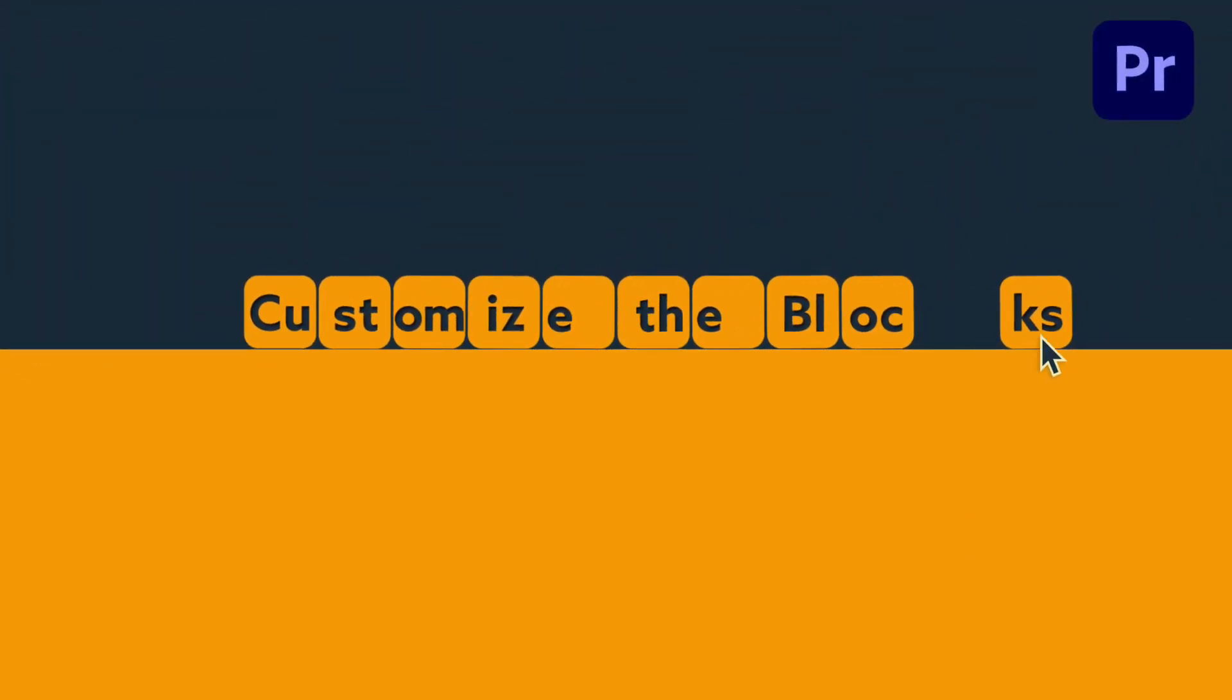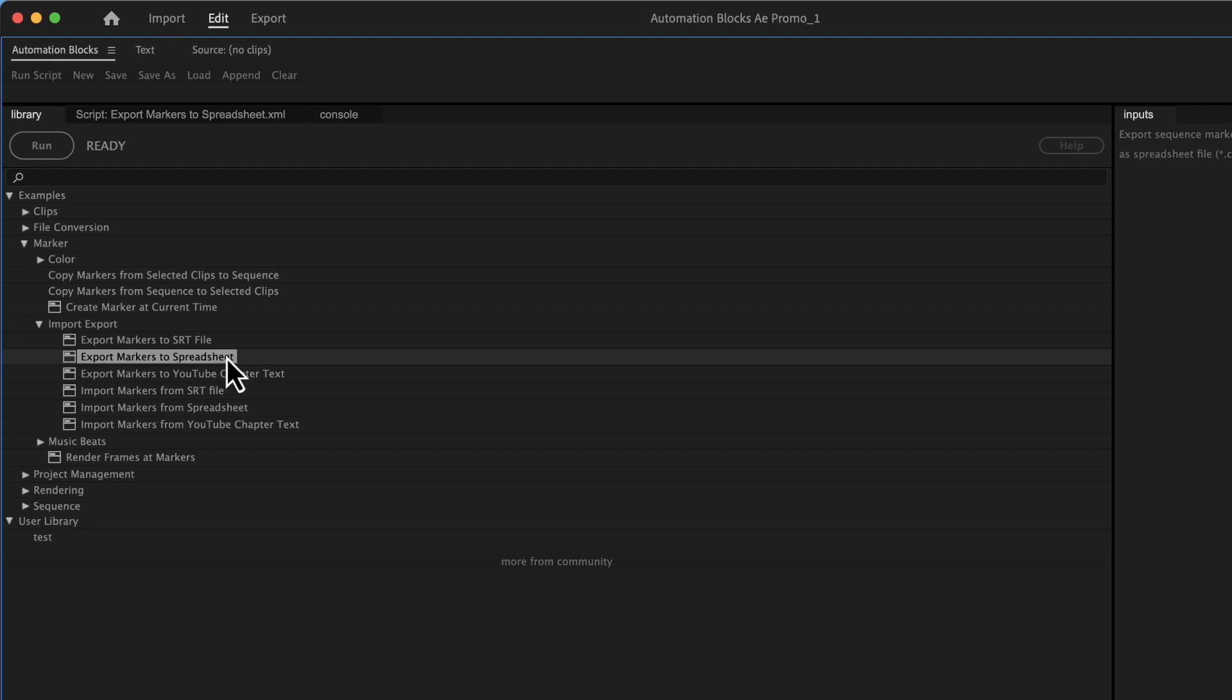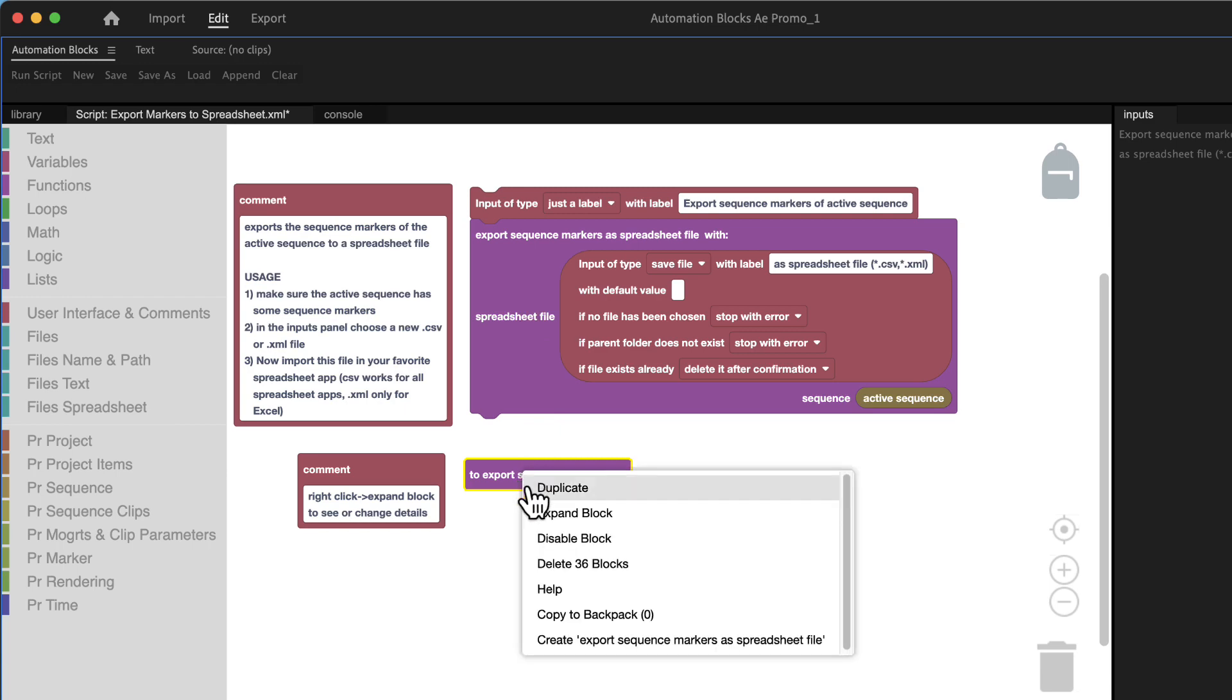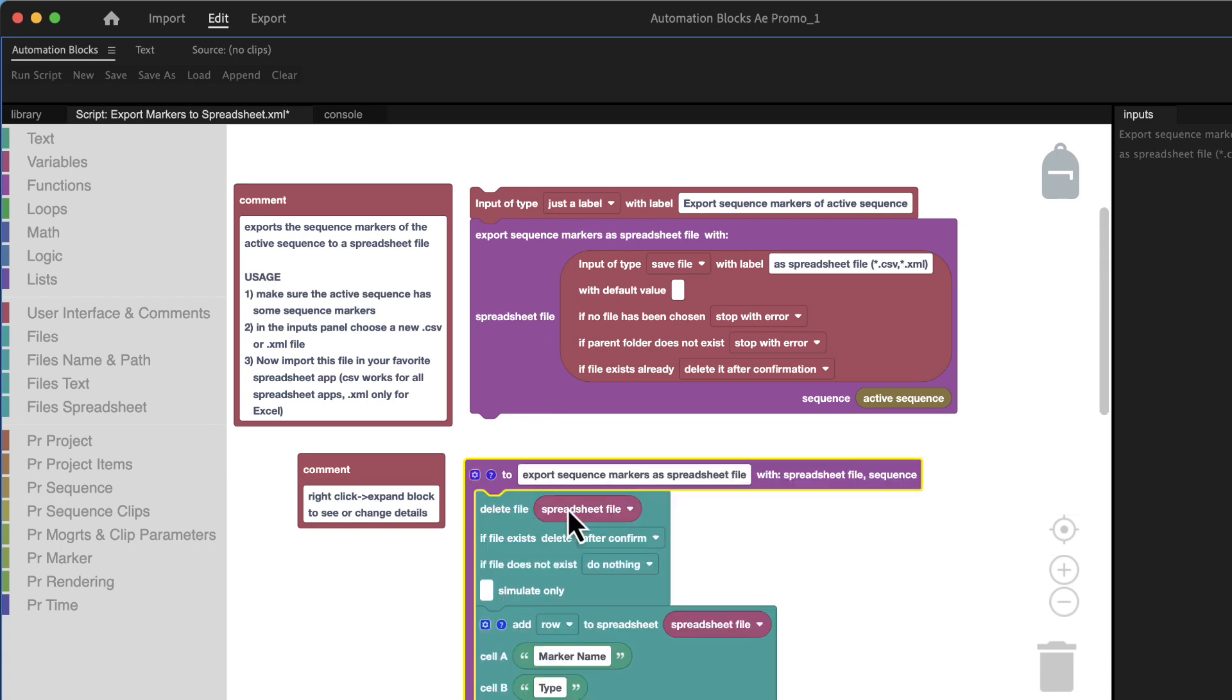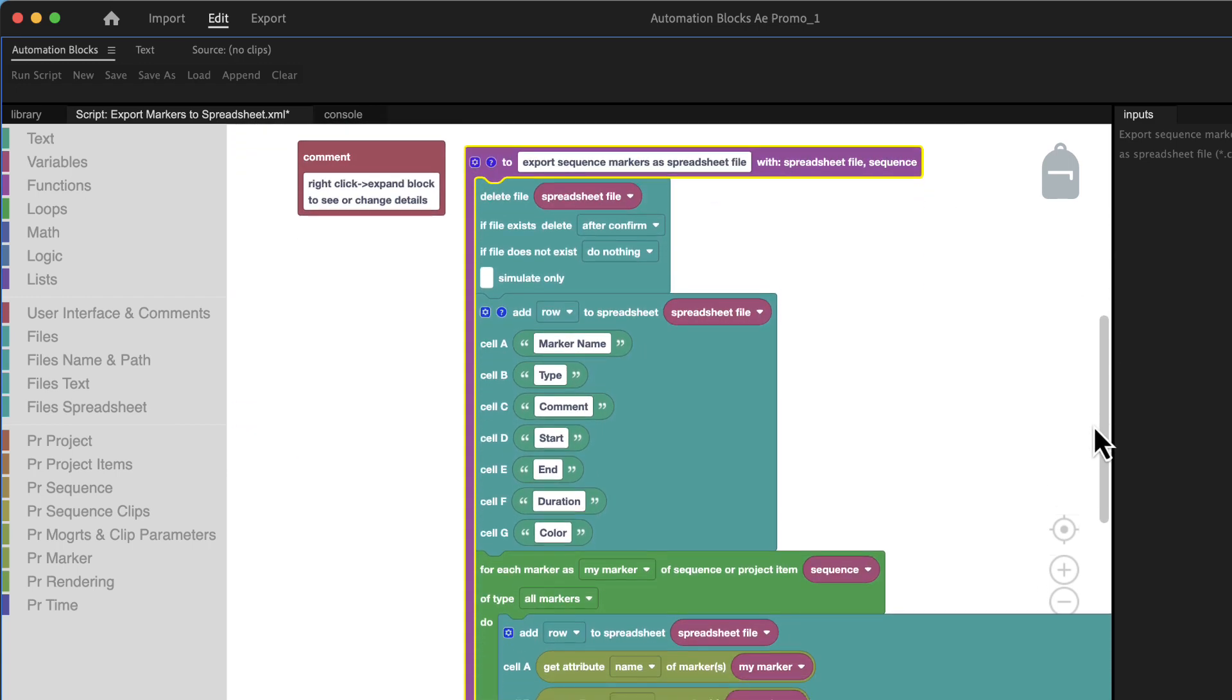As every tool of automation blocks also the spreadsheet import and export can be customized easily. These blocks here create the user interface and if you expand this block you can see the details of the actual export.